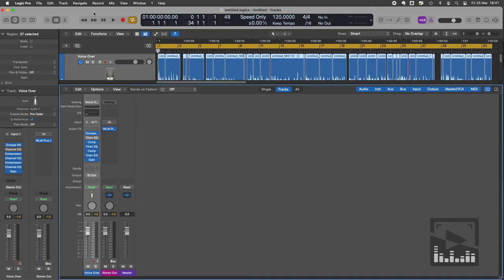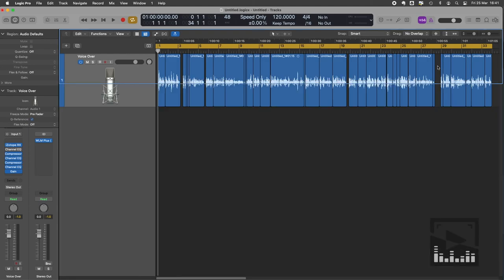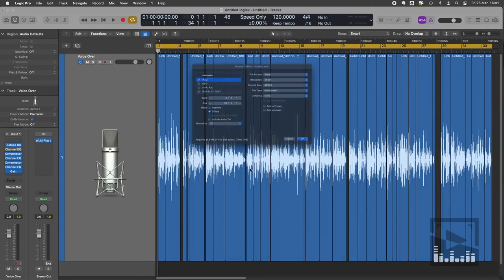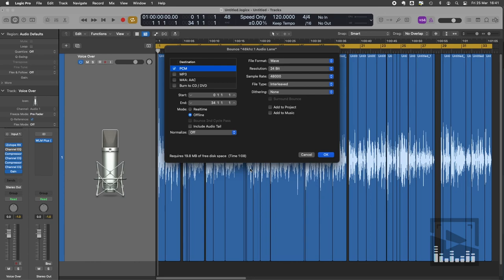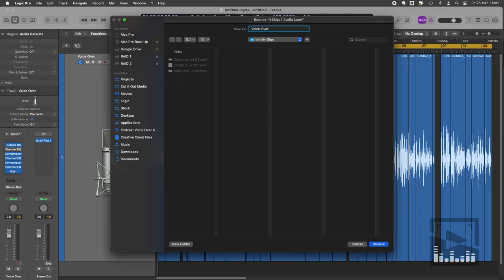Then I go back, have a look at the full project, make sure that my loop markers are in the whole project. I'm bouncing to a 48 kilohertz file. I'm not using normalization. I'm not including it in the project. Give it a name. I'm just going to save it straight out and then that'll be ready to import into Final Cut.